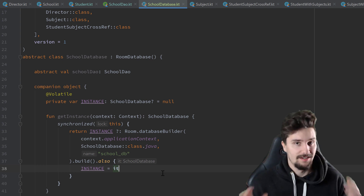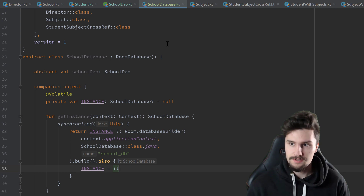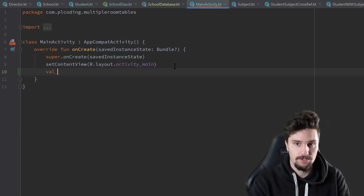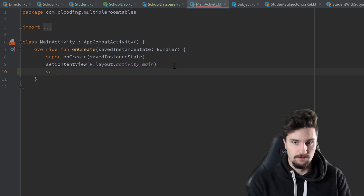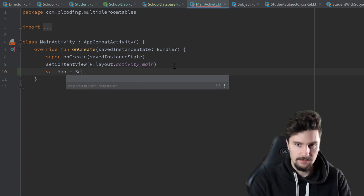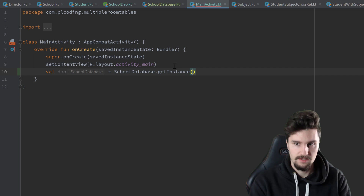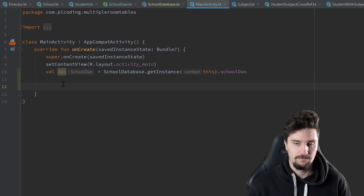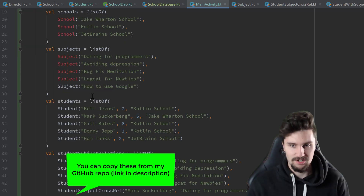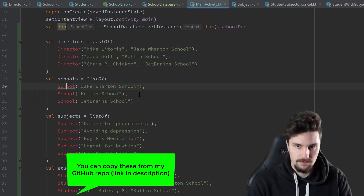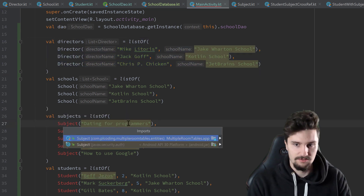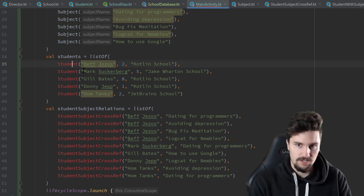That is it for this database class. Now we can actually try out what we have worked towards in the last videos. In our MainActivity, we want to get a reference to our DAO object - our SchoolDAO - because with that object we can essentially access our database. So val dao is equal to SchoolDatabase.getInstance and we pass this, referring to the SchoolDAO. Now I will paste a bunch of entries that I want to insert into our database. You can see these are all just lists of entries with values with which we can join these entries in our database.